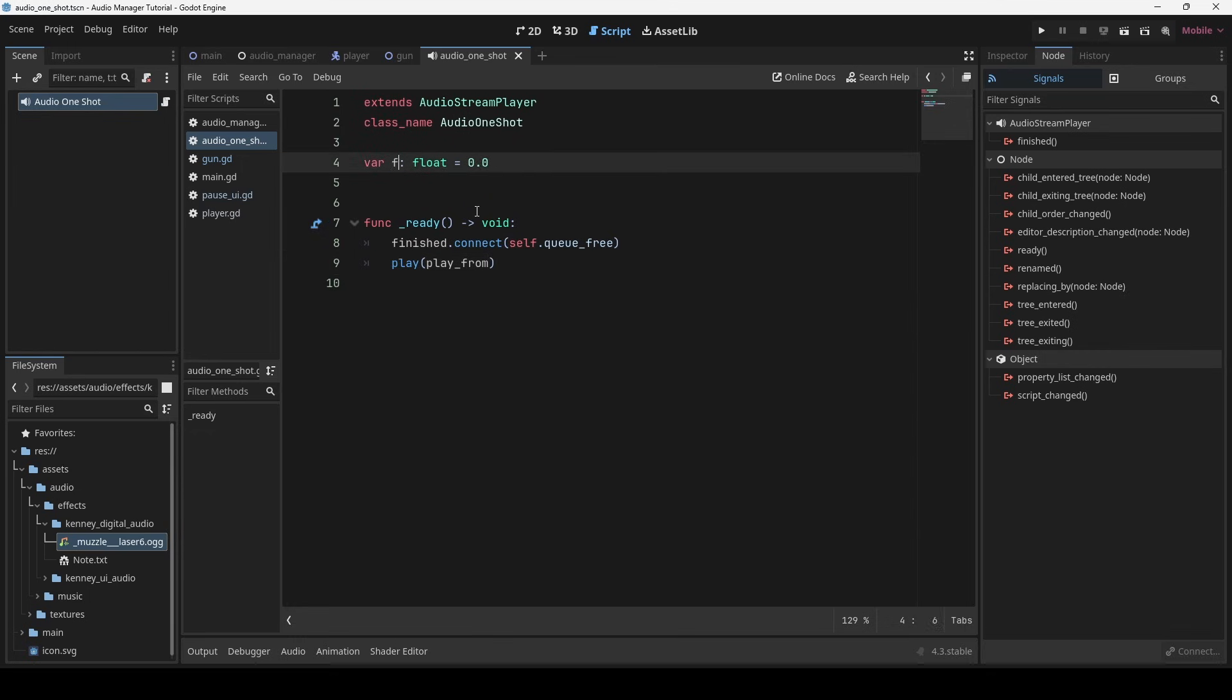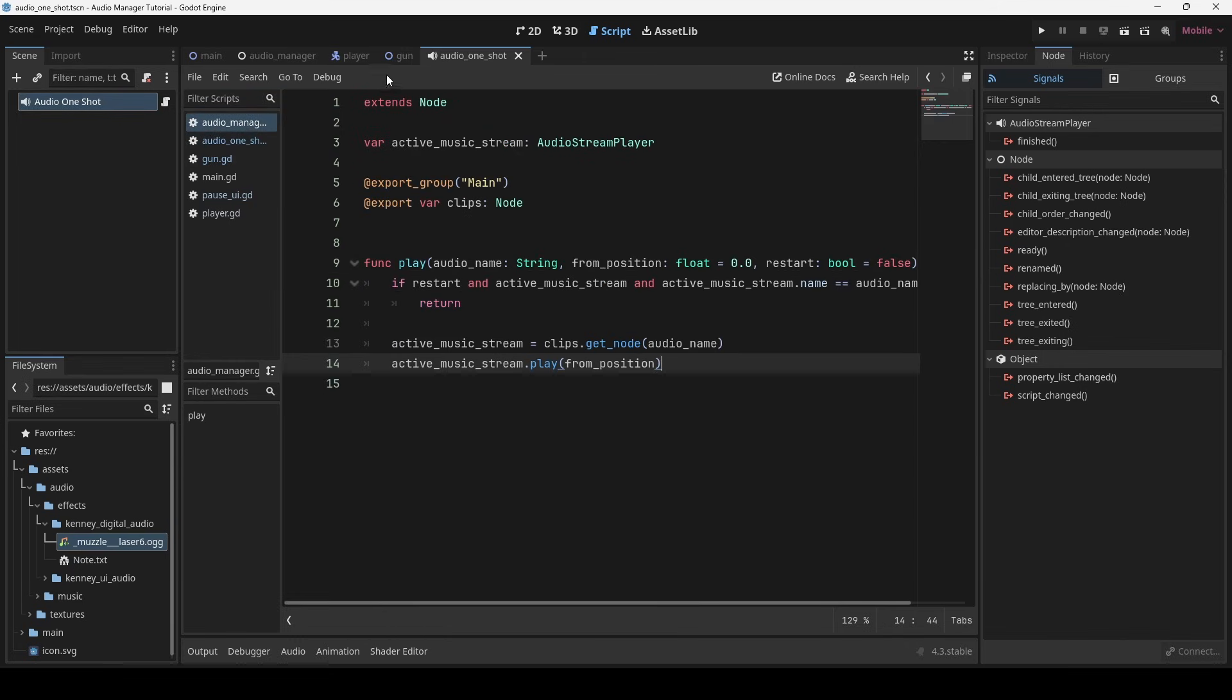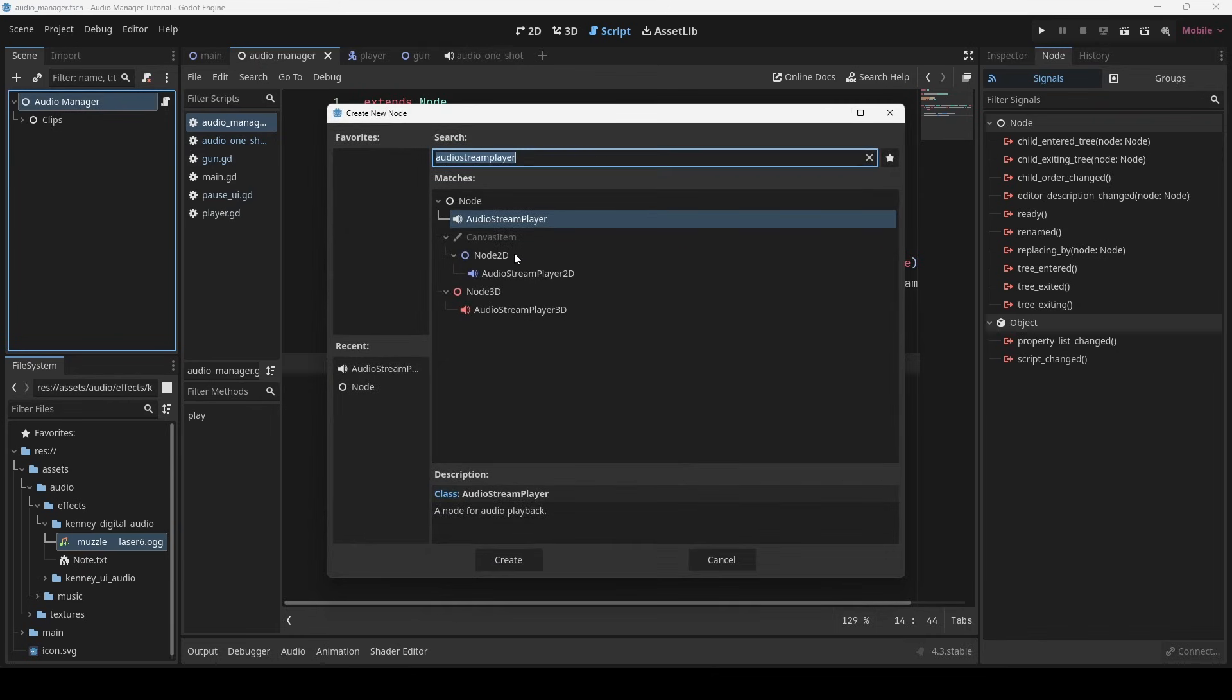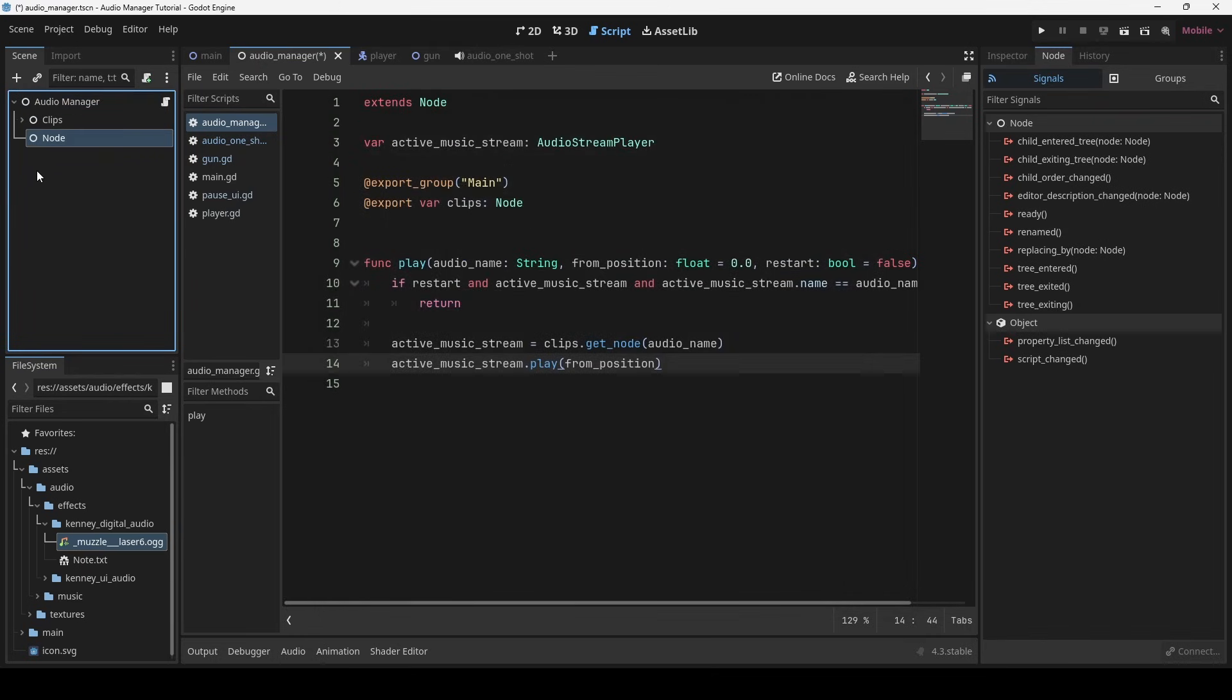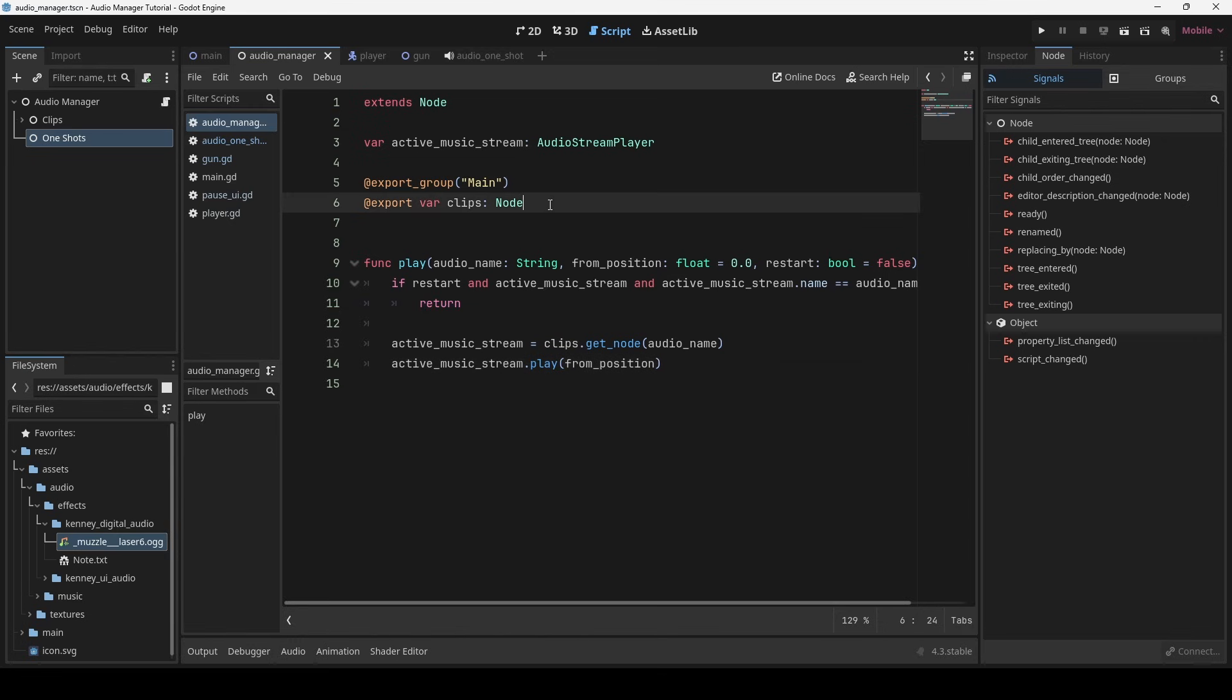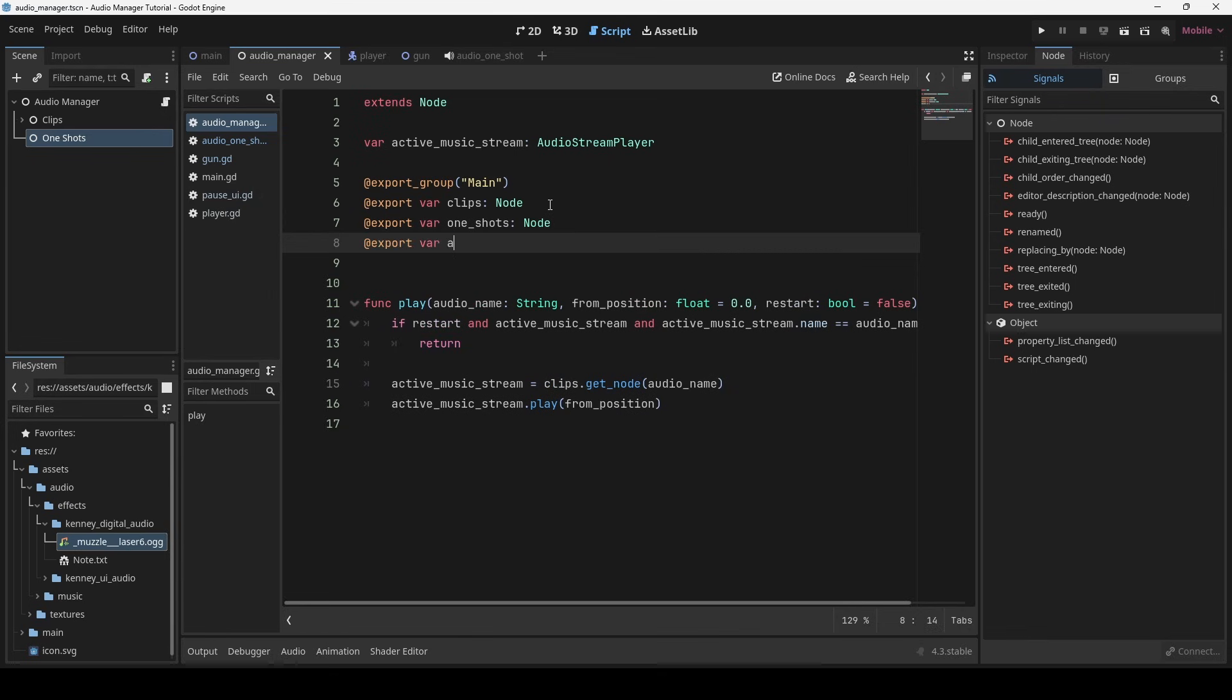To be consistent with audio manager, let me rename this variable to from position. Now, in audio manager, I will create a new node for storing all audio one shots. I will add reference to audio one shot scene so we can instantiate it at runtime.